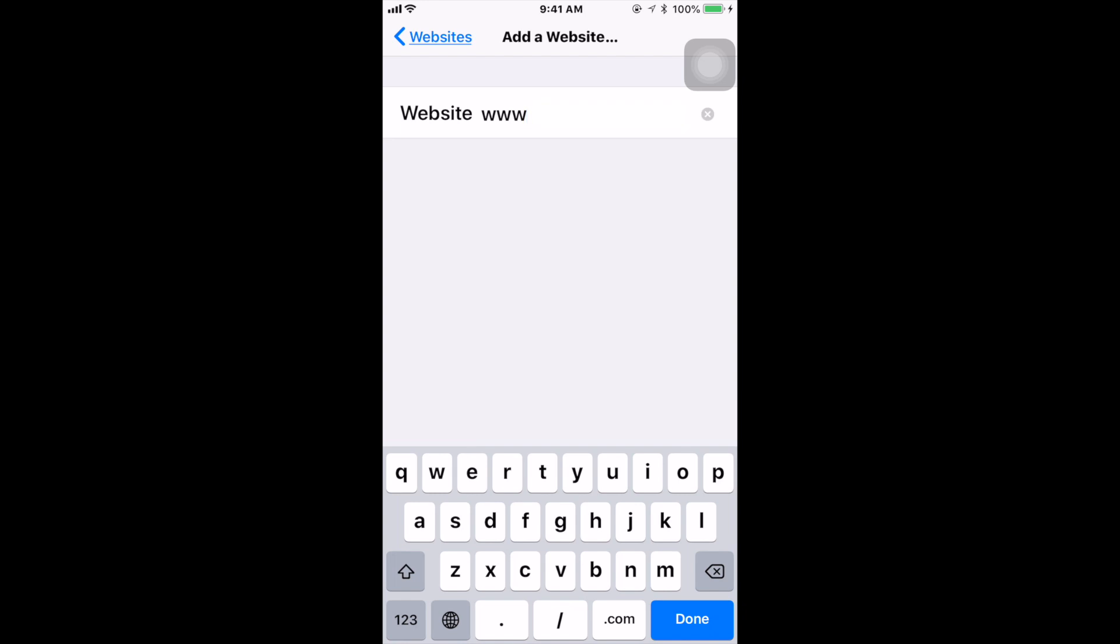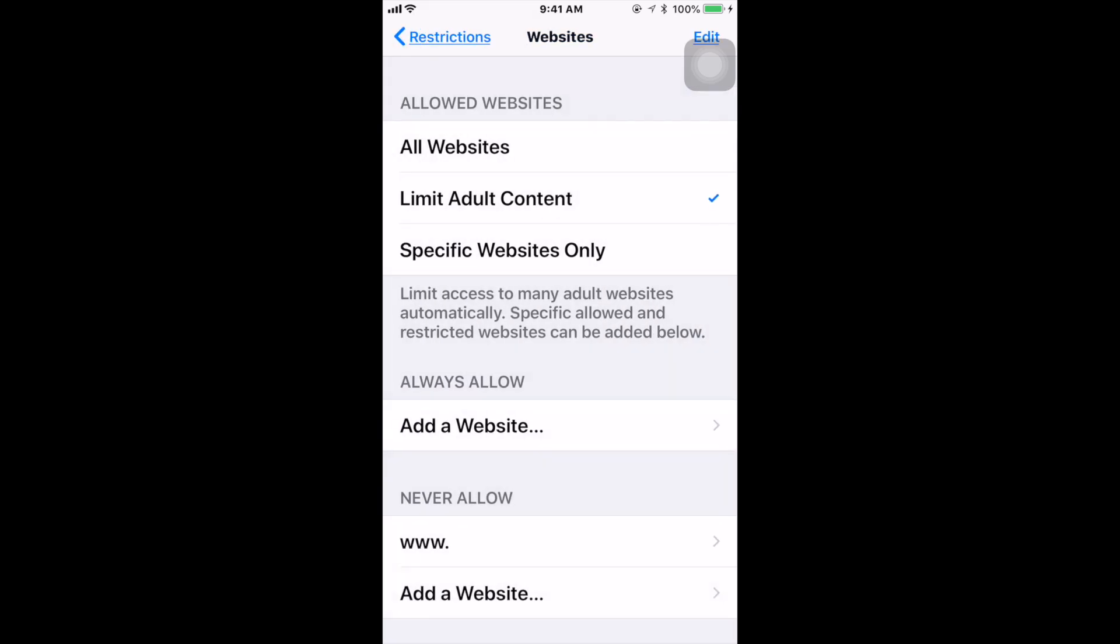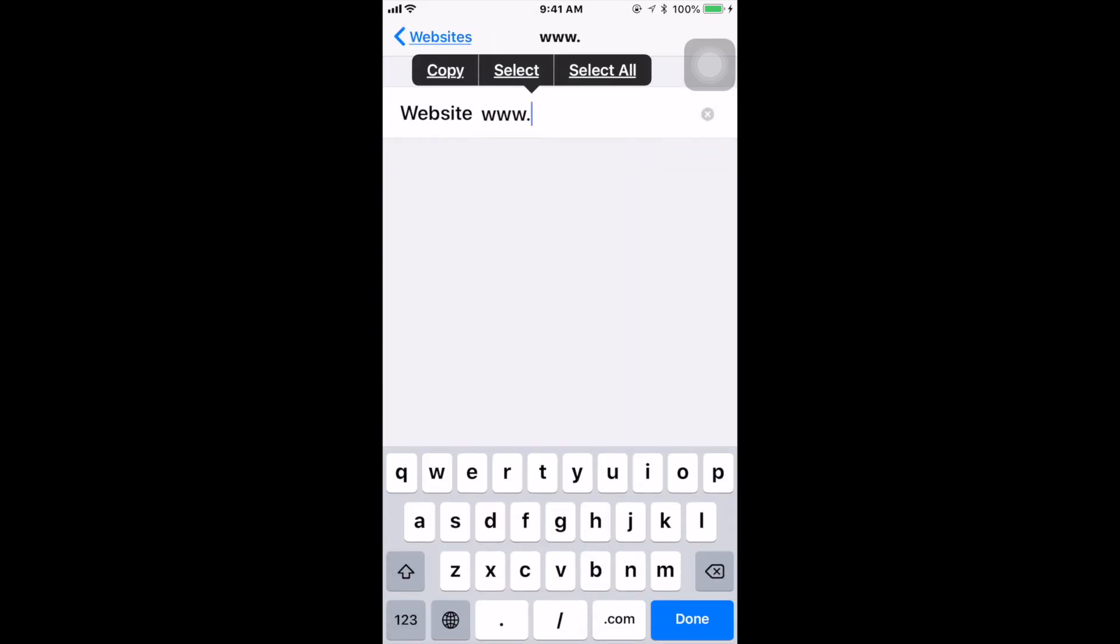Now if you go to where it says Never Allow, Add a Website, you want to come here and type in your website like www.sex.com, or you can just type in the word porn or any specific letters that you think your children may happen to know and they may type in on that website.